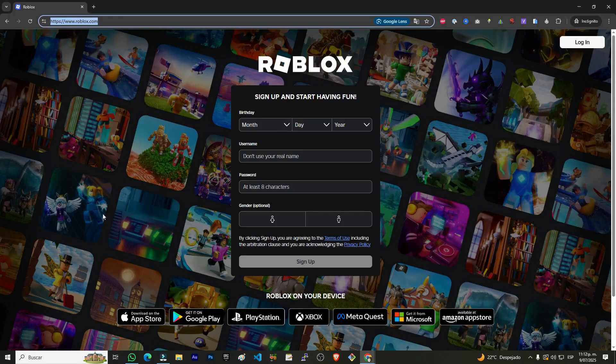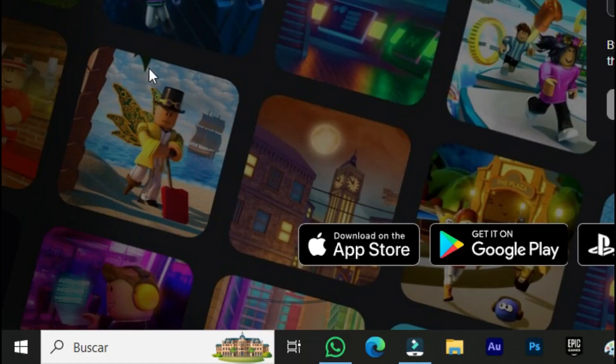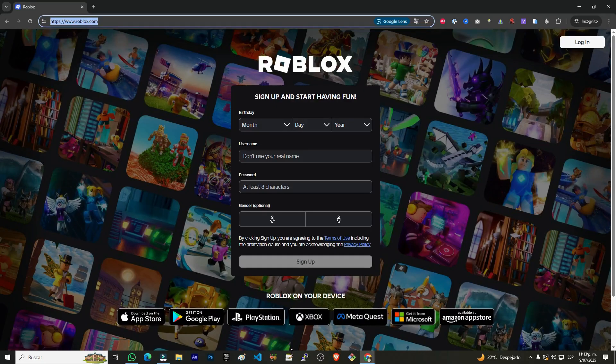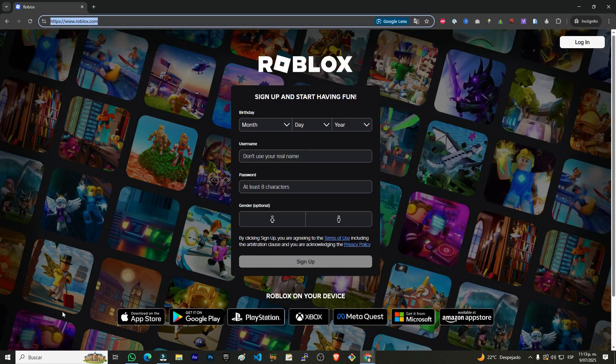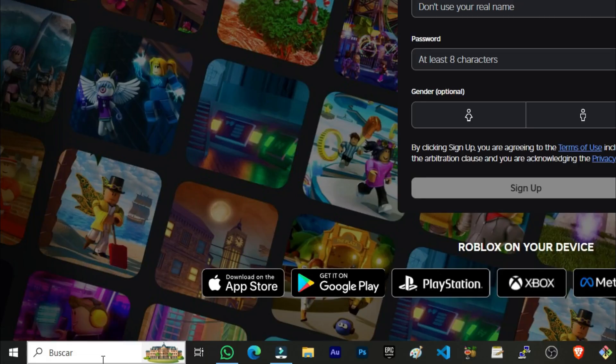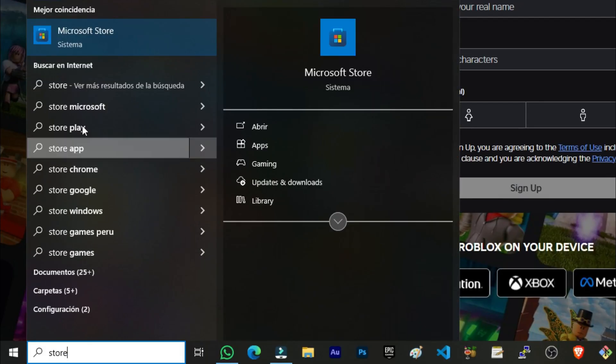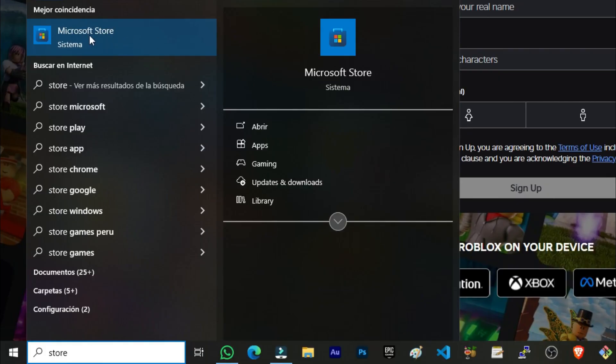So for that, we're going to go to the bottom left where the search bar appears. If you're using Windows 11, then the search bar will show up here in the center of the screen. In this case, we're going to go to the left side and in the search bar we're going to type and enter the Microsoft Store. We click there.